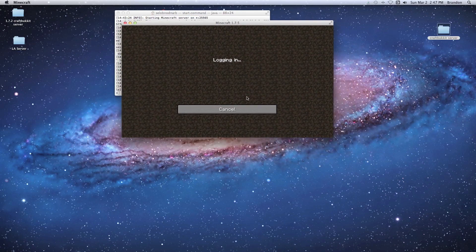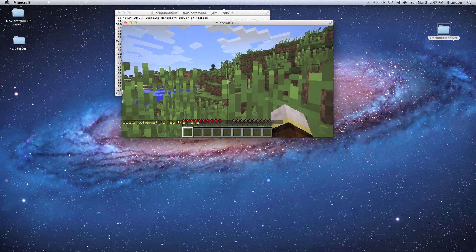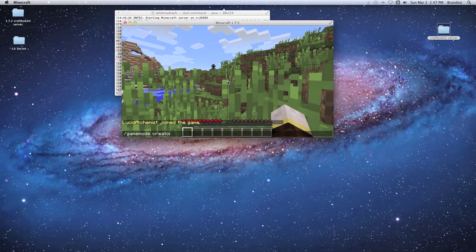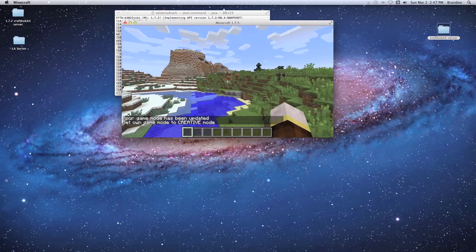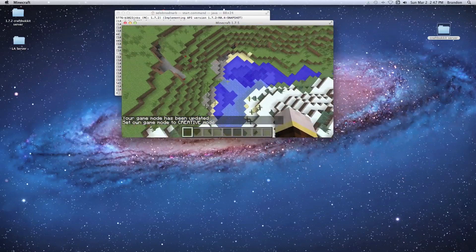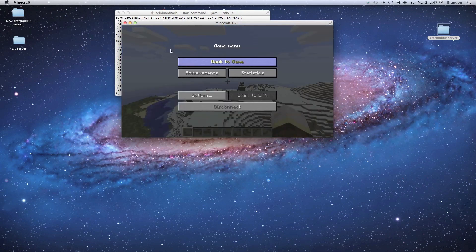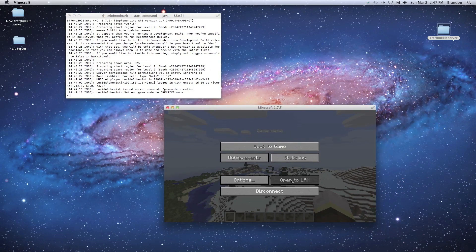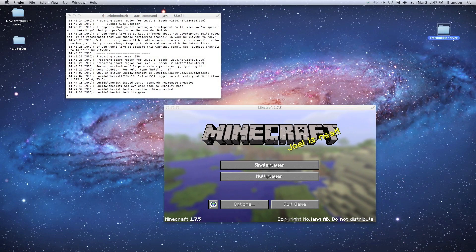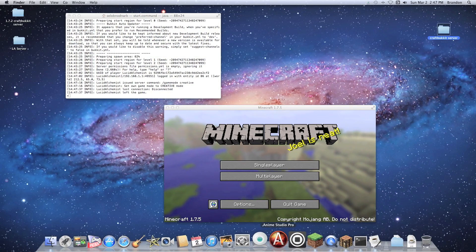Now I can join the server — it generates the terrain, and since I added myself as an op I can change the game mode to creative. And there we go! If you found this video useful and it helped you set up your server, make sure to give it a like, subscribe, leave a comment, and stay tuned for more videos. Thanks for watching!